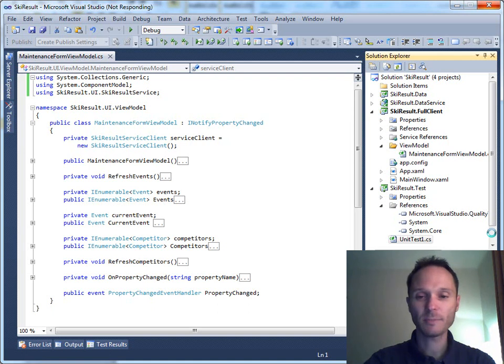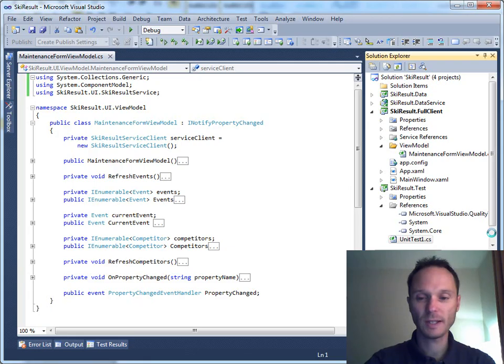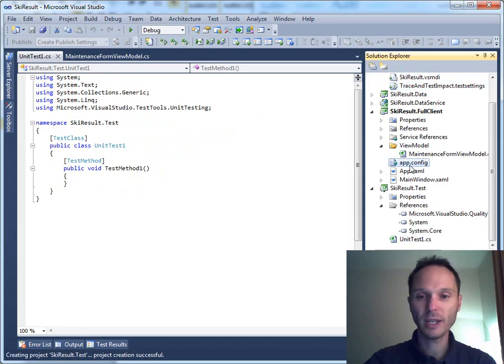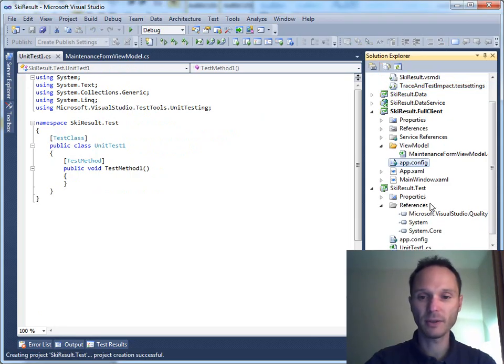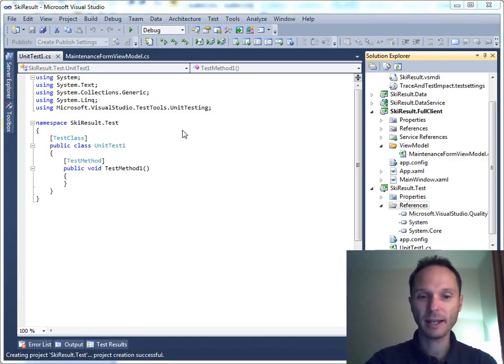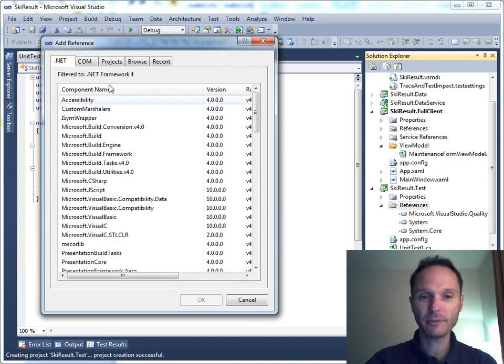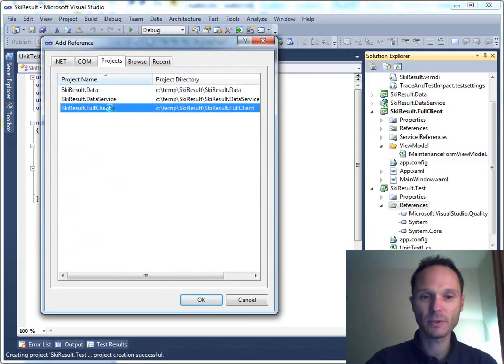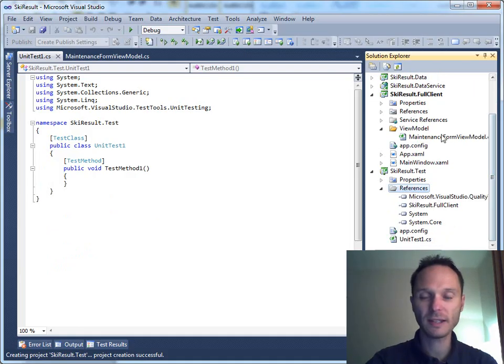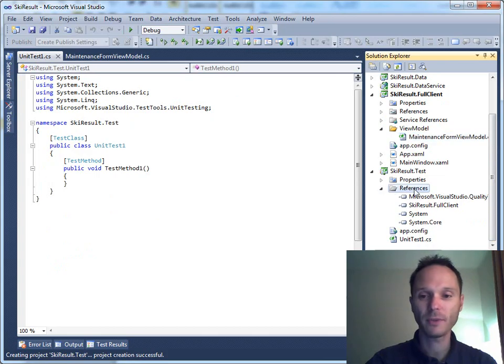In the test project, wait until Visual Studio finishes generation of the test project. In the test project, we need exactly the same application configuration as in the full client. So I copy the app.config file, and I add another reference, and I add the reference to the full client to enable testing of the view model here.